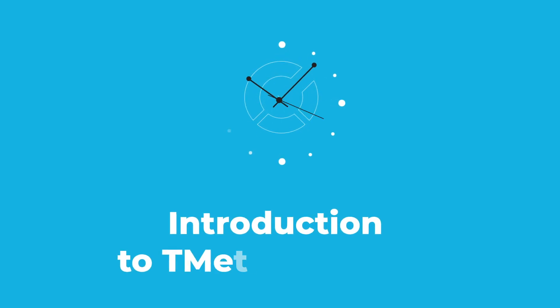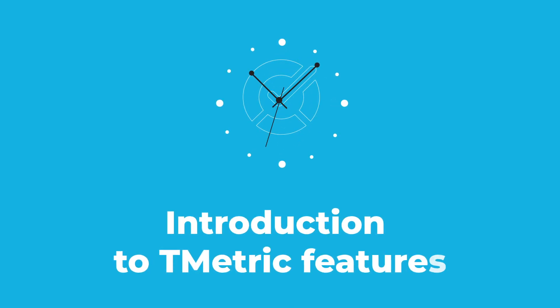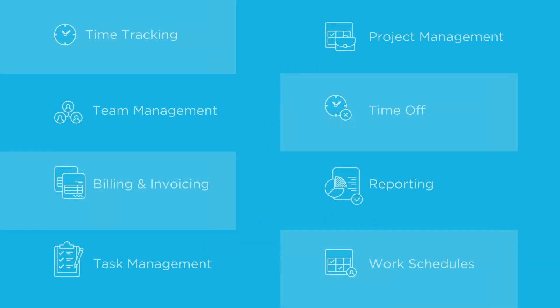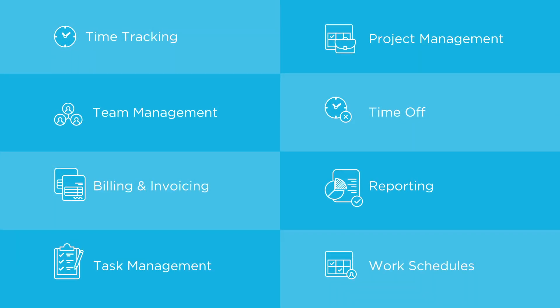T-Metric is an advanced time tracker that is aimed to keep your projects, money, and employees under control. For this purpose, it supports a broad set of features, and this video will explain the main principles of time tracking.